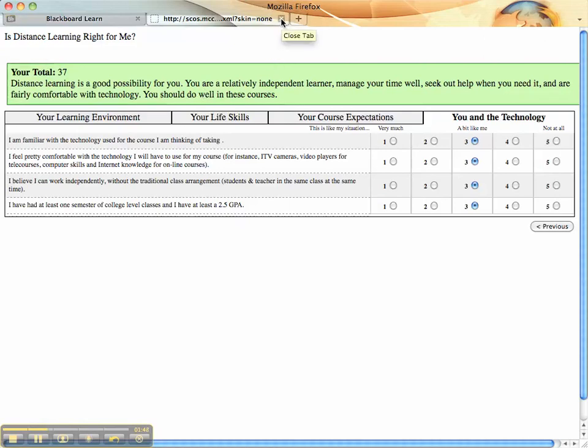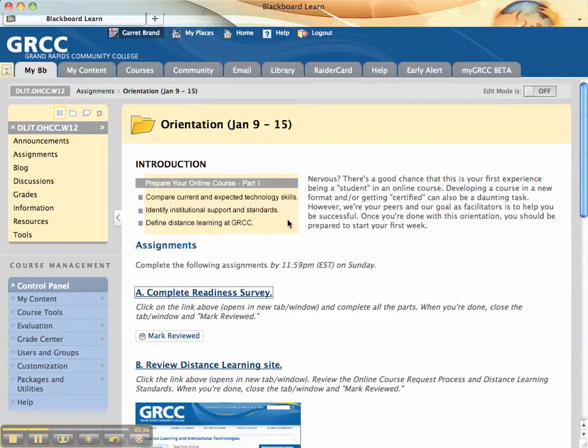You need to close the tab or window. When you're done with that survey, click mark reviewed and you'll see there's more options in your online course orientation.